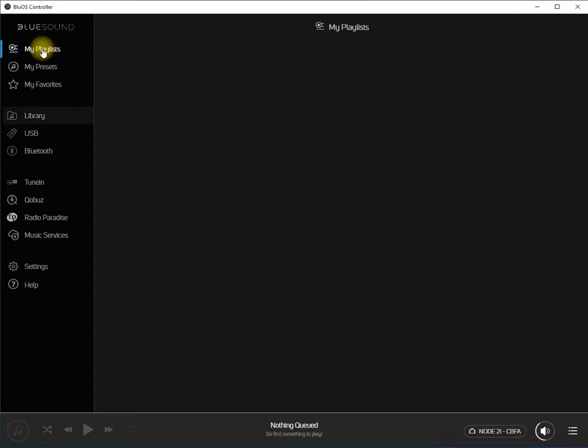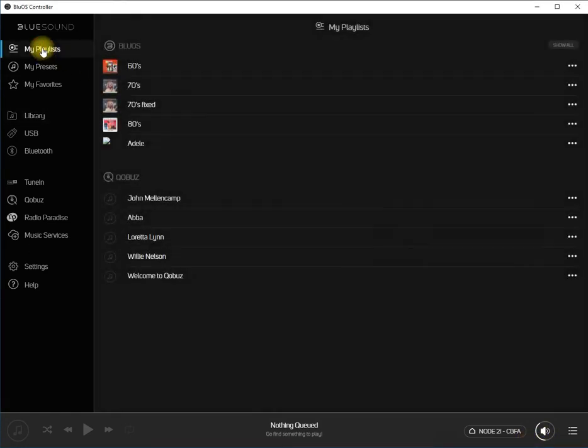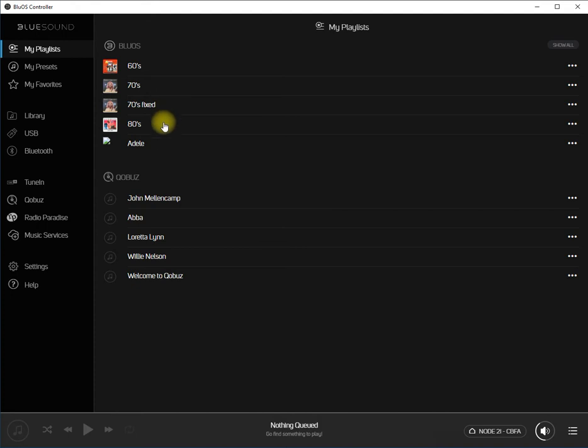Click on My Playlists. If the playlist that you want to create a shuffled version for does not appear in the shortlist at the top, click the Show All button.